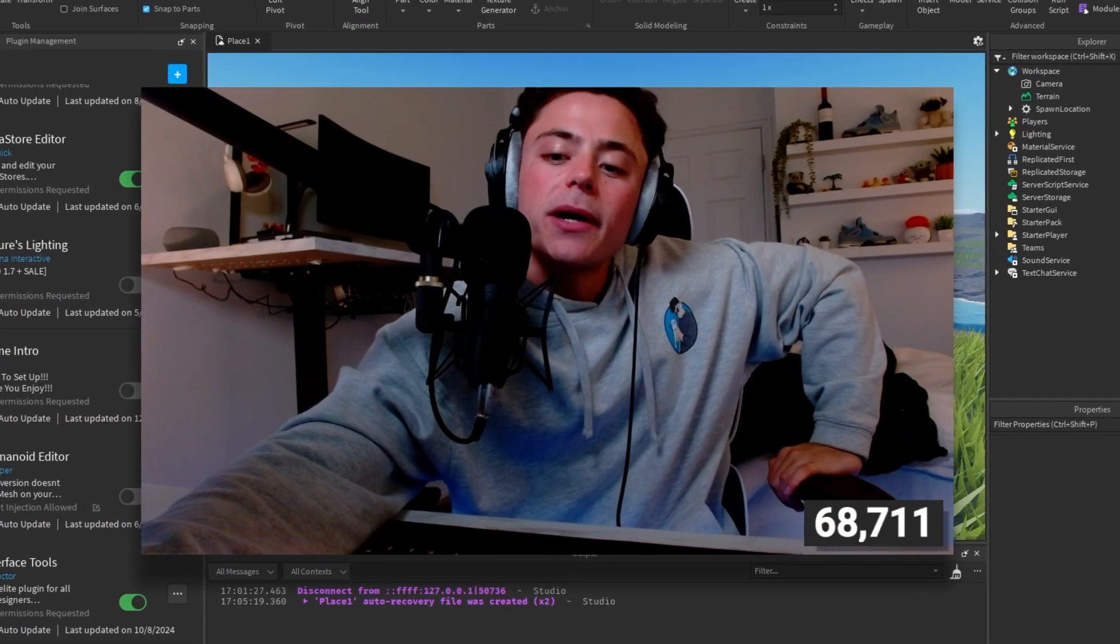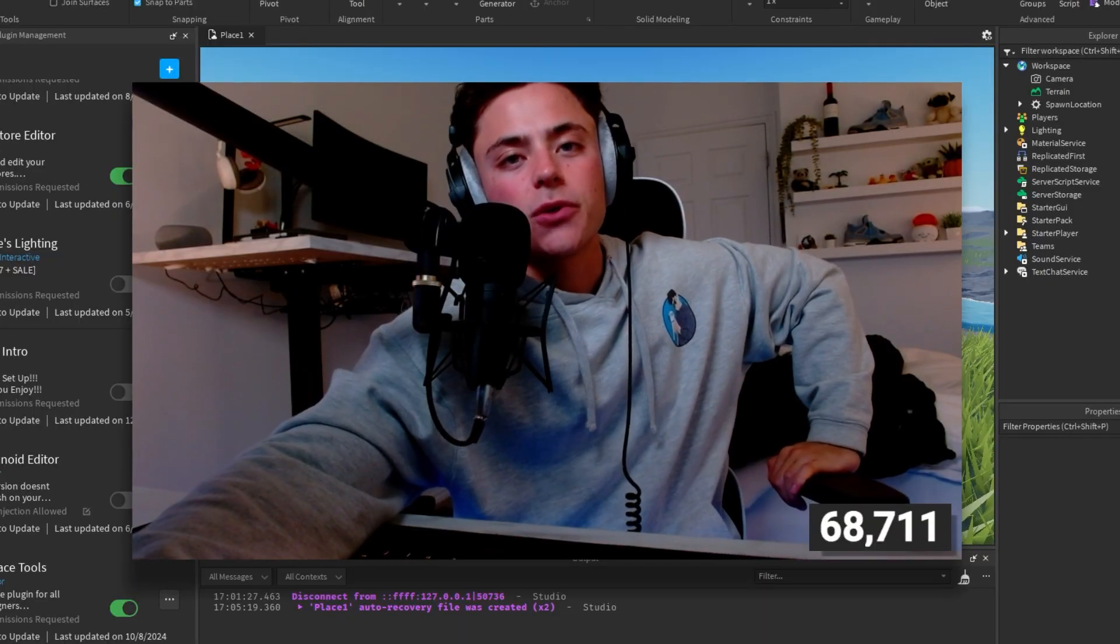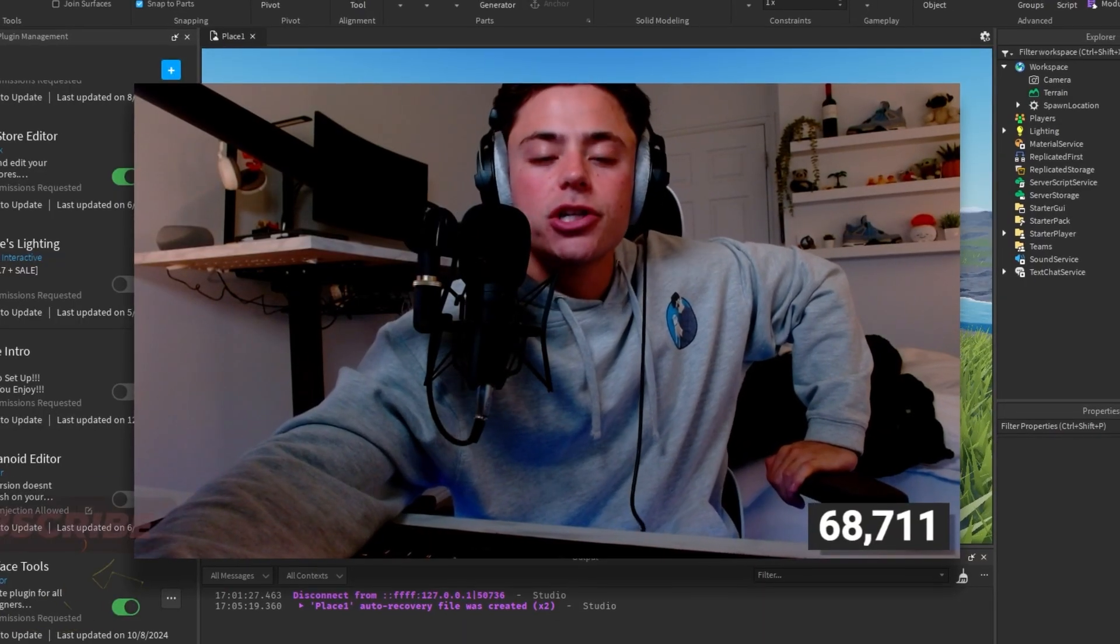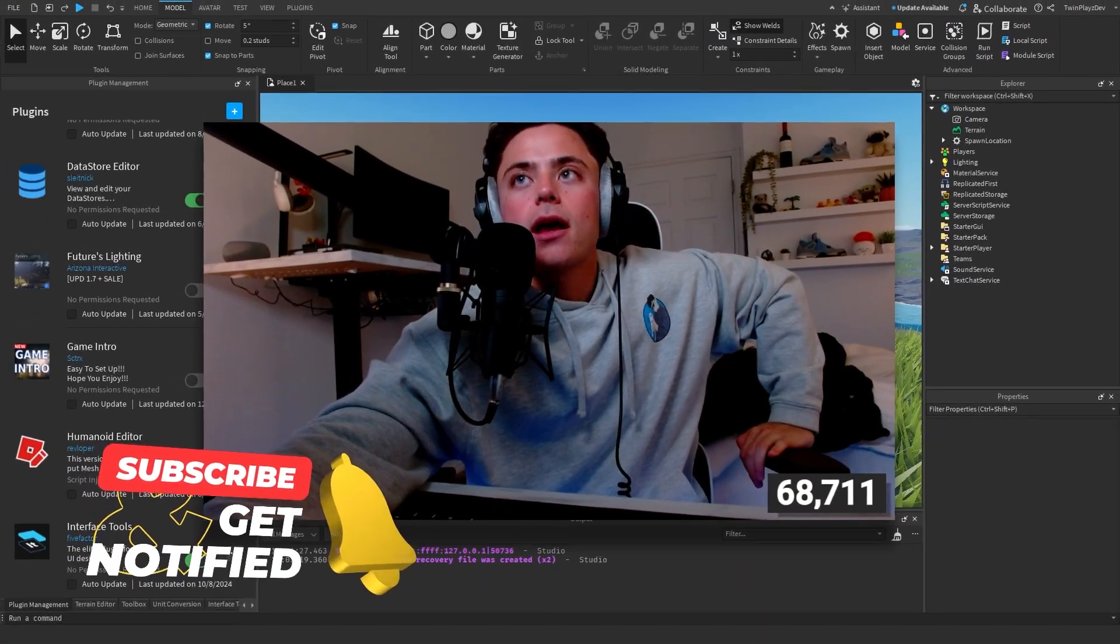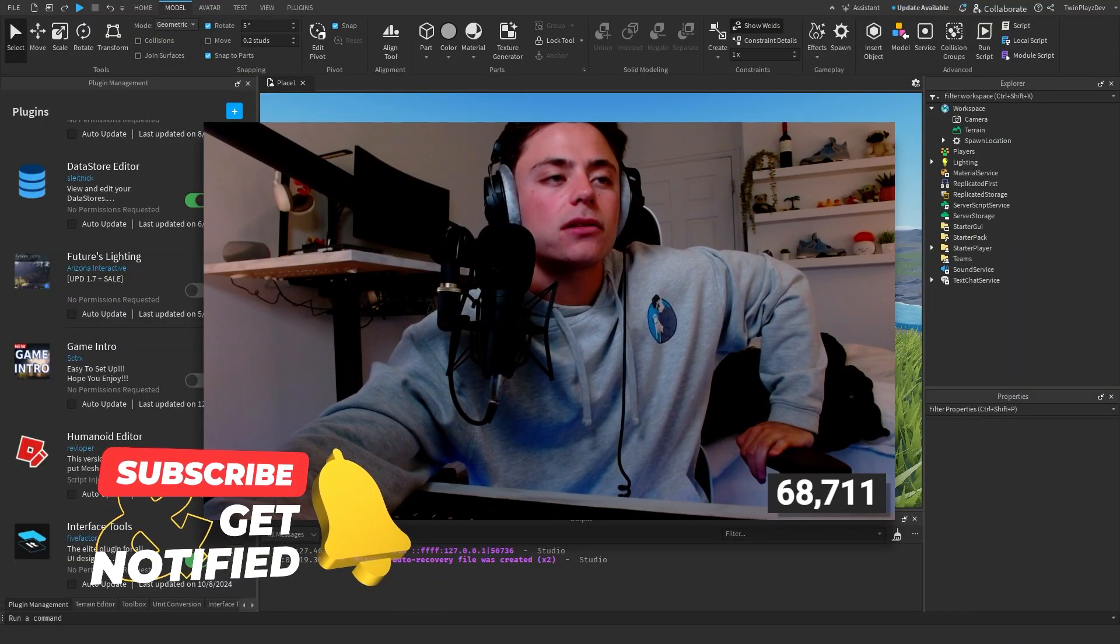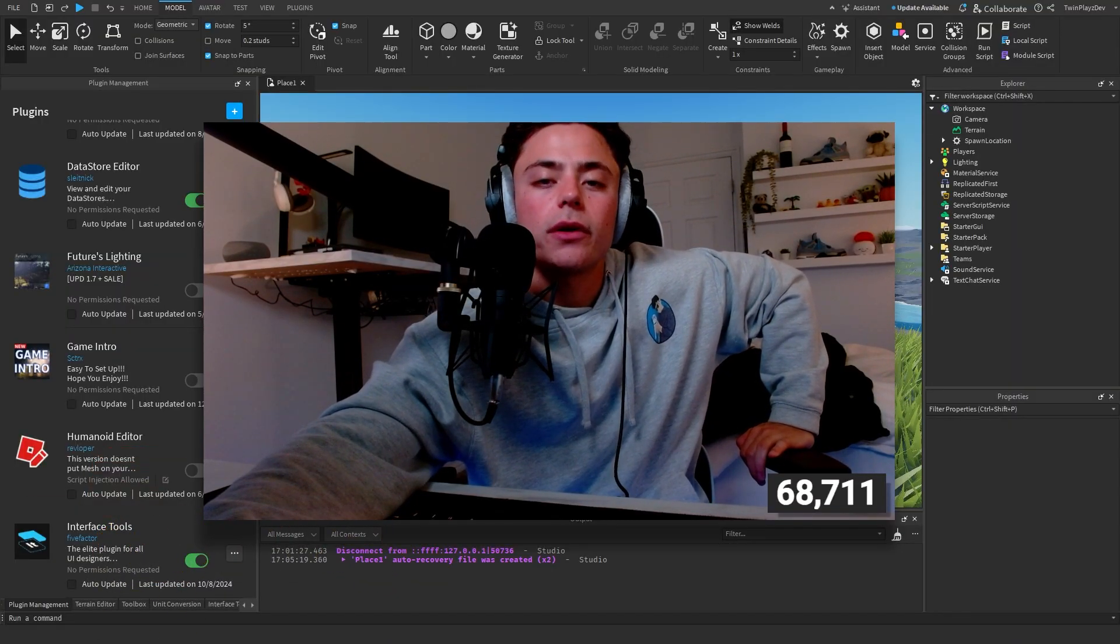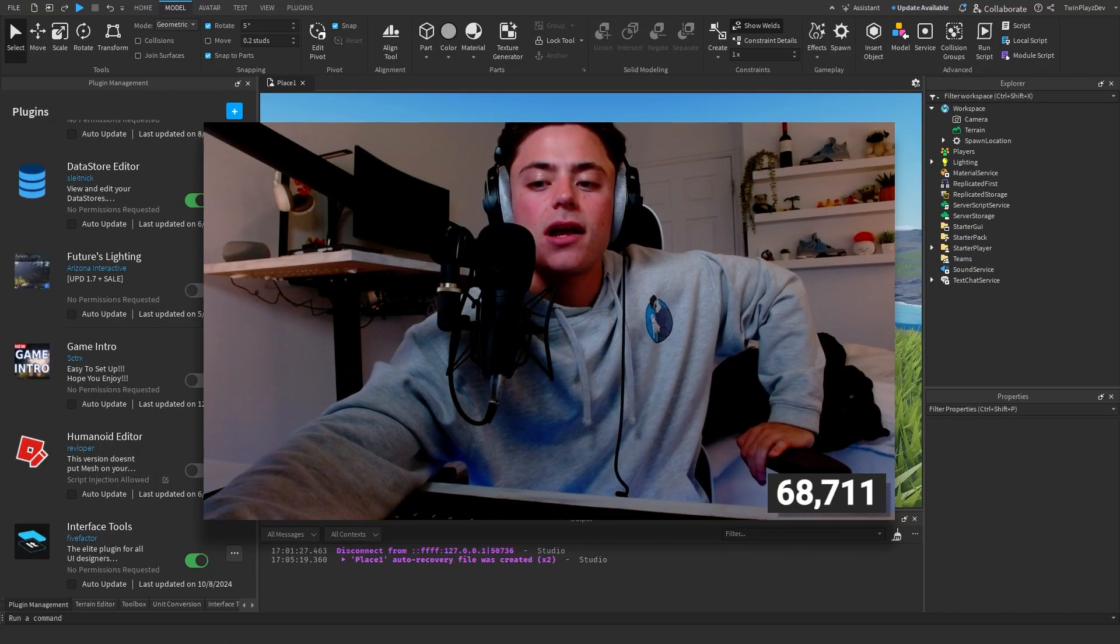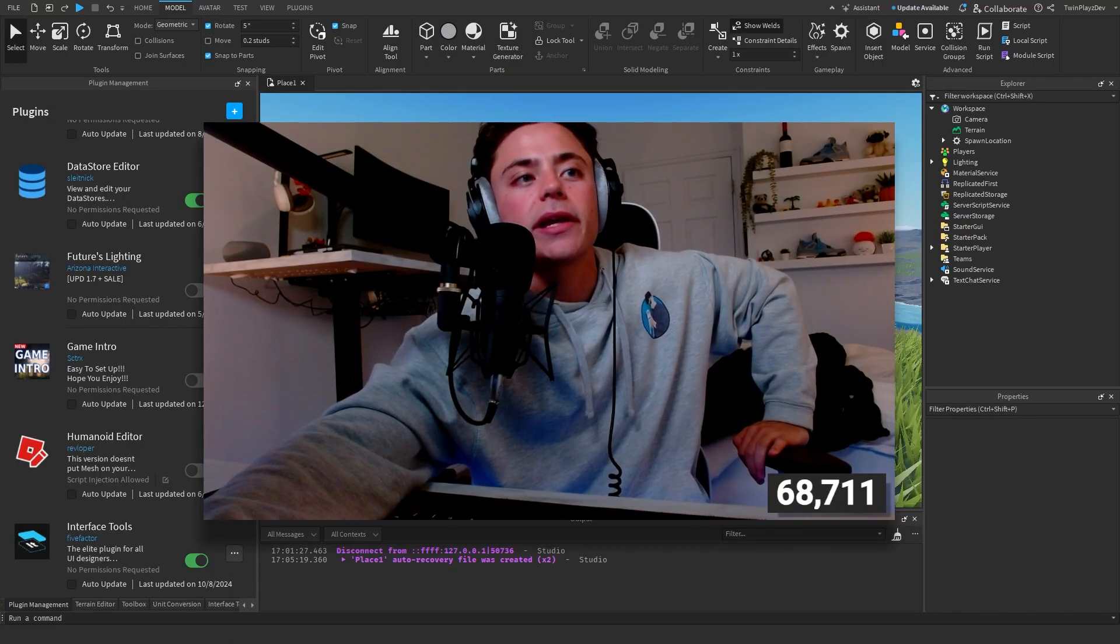Hello everybody and welcome back to another short tutorial. In this tutorial I'm going to be teaching you how to make your water color and your terrain a different color. It's obviously a very simple tutorial, so it shouldn't be too much of a worry. I also will talk a little bit about water.